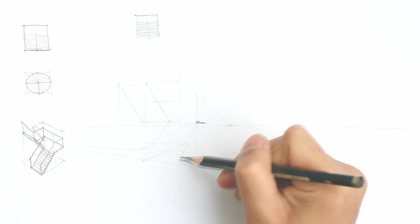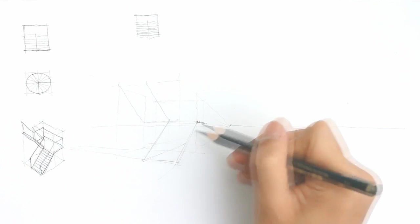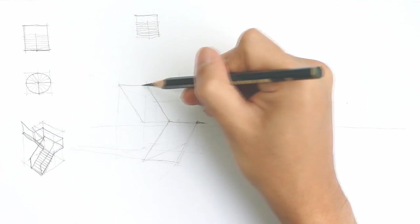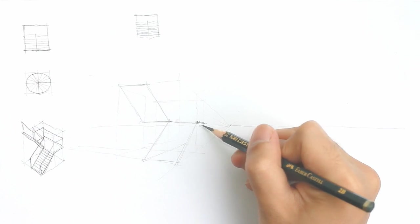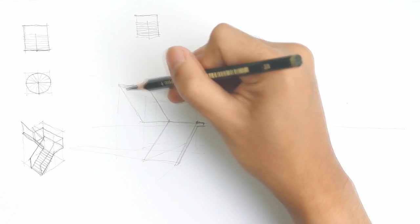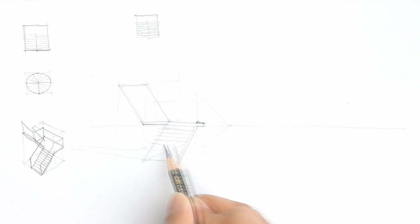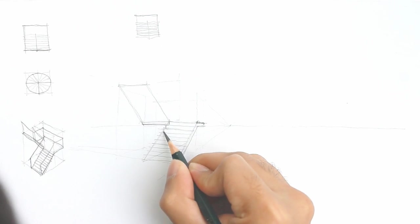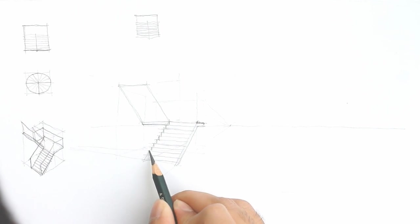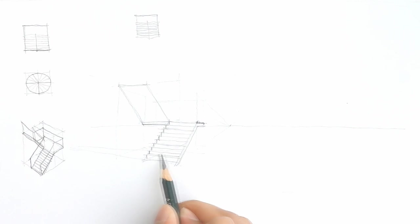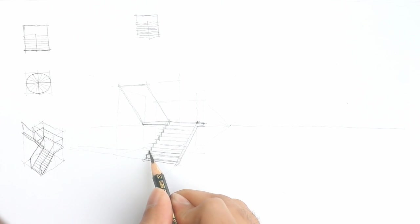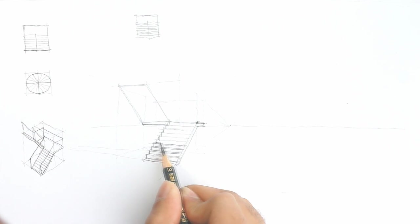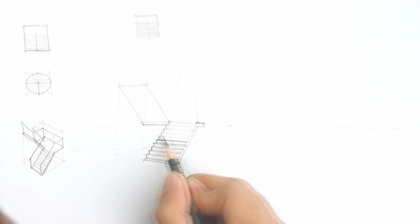And after which, we can start adding details on it, like the treads and risers, and also maybe adding thickness to the slabs to make it look a bit more realistic. Now there are proper ways to divide the flight so that you get an even distribution of steps, but for this one I'm simply eyeballing it and just roughly putting in the height of the risers because this is only a simple sketch.